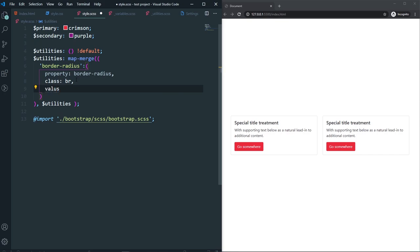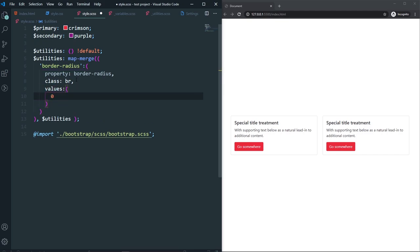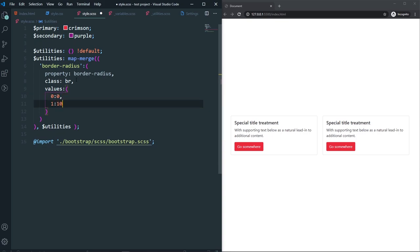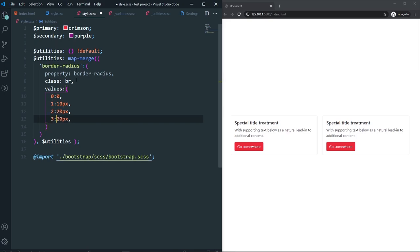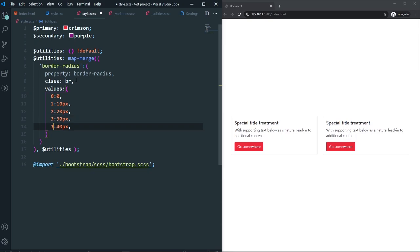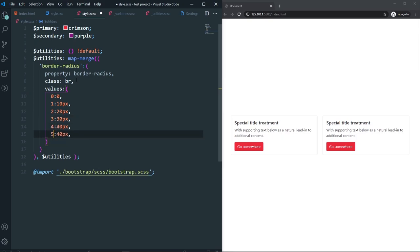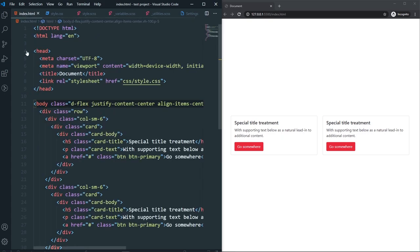For the values: 0 maps to 0, 1 maps to 10px, 2 maps to 20px, 3 maps to 30px, 4 maps to 40px, and 5 maps to 50px. That's the utility for our example. Let's test this utility in our project — in index.html, the card currently doesn't have a border radius, so let's use our own border-radius utility on the card.